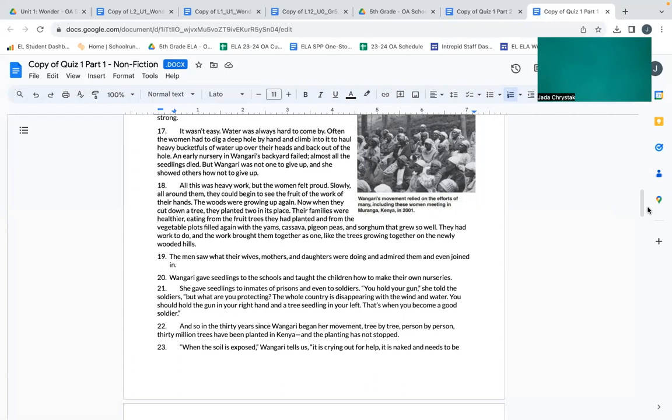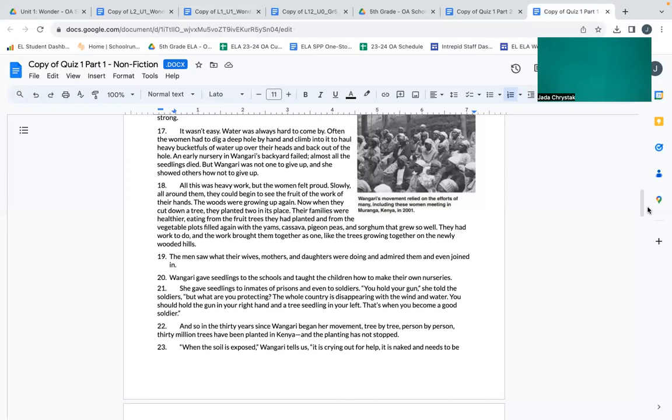All this was heavy work, but the women felt proud. Slowly, all around them, they could begin to see the fruit of the work of their hands. The woods were growing up again. Now when they would cut down a tree, they planted two in its place. Their families were healthier, eating from the fruit trees they had planted, from the vegetable plots filled again with yams, cassava, pigeon peas, and sorghum that grew so well.